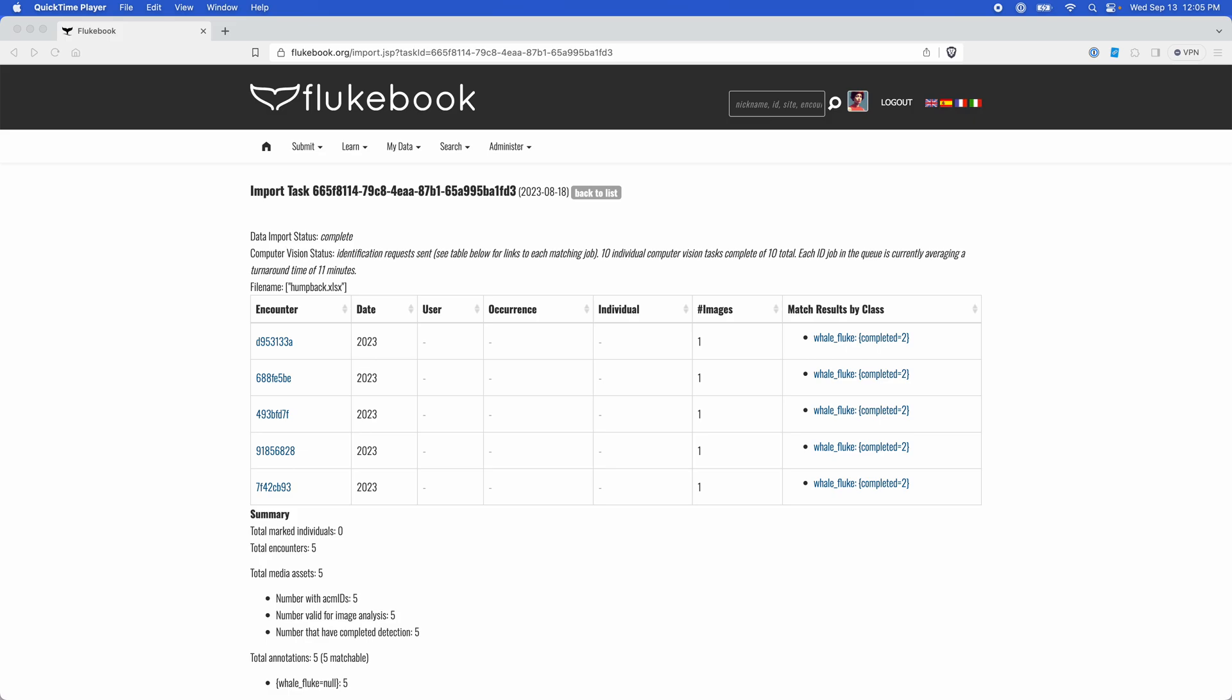Hi, I'm Anastasia and I'm a Customer Support Engineer here at WildMe. Today I'm going to demonstrate how to review matches.